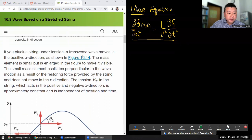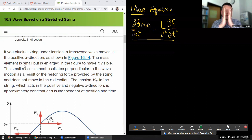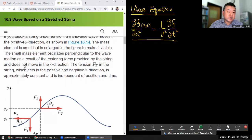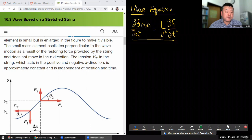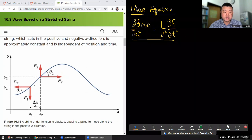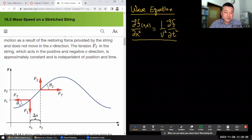The mass element is small but enlarged in the figure to make it visible — it's going to be infinitesimal size in our analysis. The small mass element oscillates perpendicular to the wave motion as a result of the restoring force provided by the string, and does not move in the x direction. The tension FT in the string, which acts in the positive and negative x direction, is approximately constant and independent of position and time.